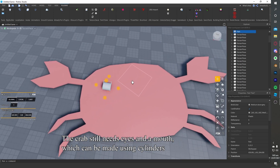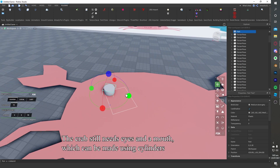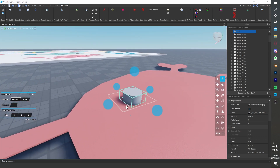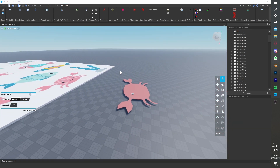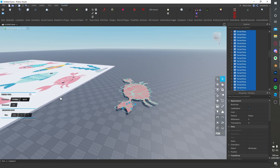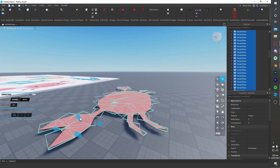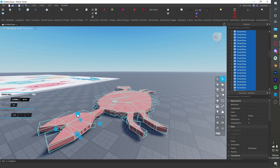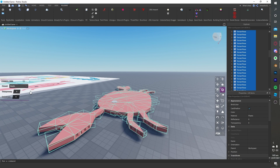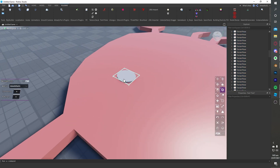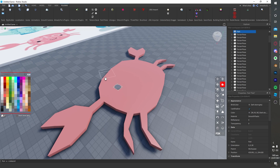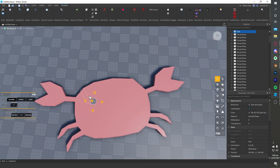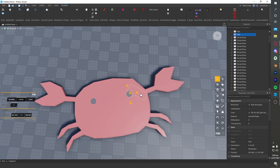The crab still needs eyes and a mouth, which can be made using cylinders.